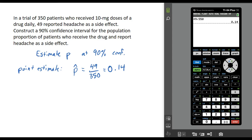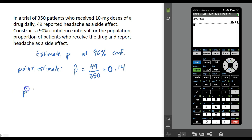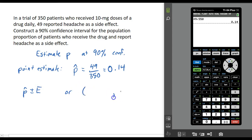There are two ways we express confidence intervals: we can express them as p-hat plus or minus the margin of error, or we can express them in interval form.